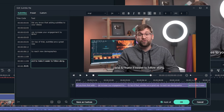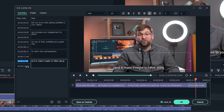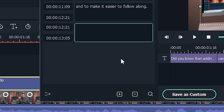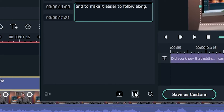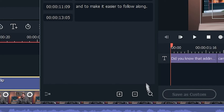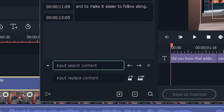Make sure your subtitles don't jump ahead too much or fall behind what's being said in the audio. If you want to add or remove subtitles, use these buttons. You can also search for specific words or phrases.